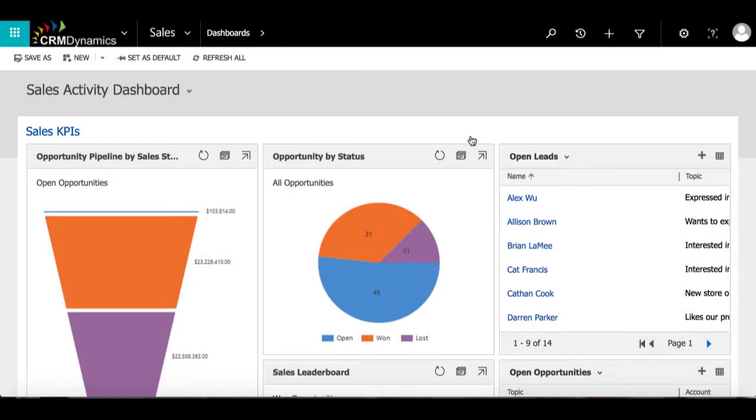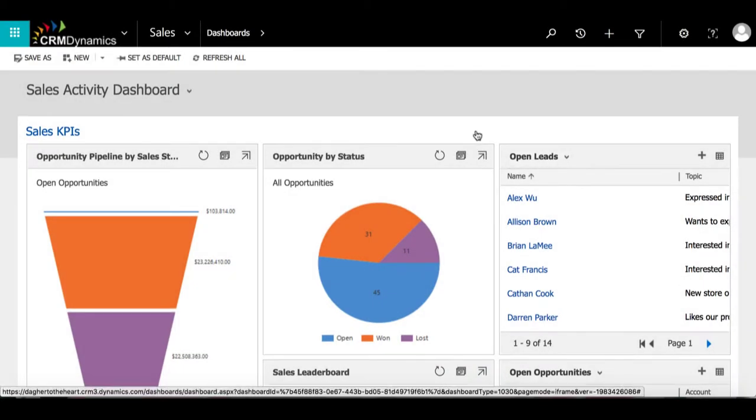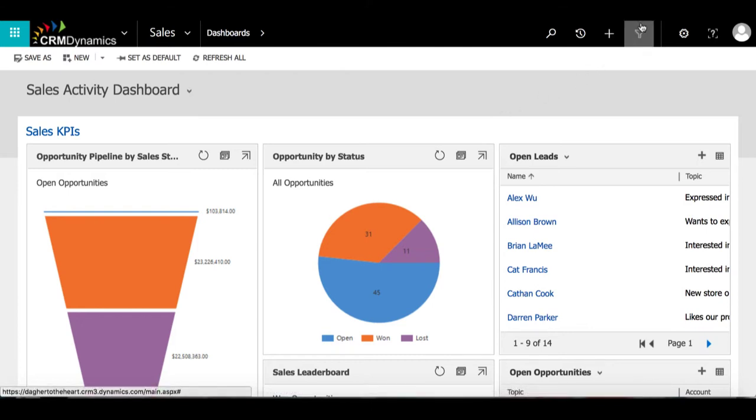Advanced Find is most commonly used for ad hoc reporting and using filters to obtain specific criteria. One of the ways to do this is by pulling in information from multiple entities.